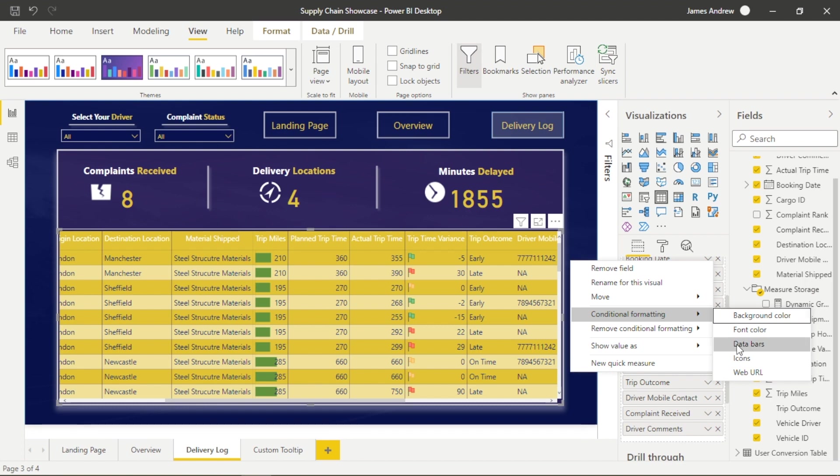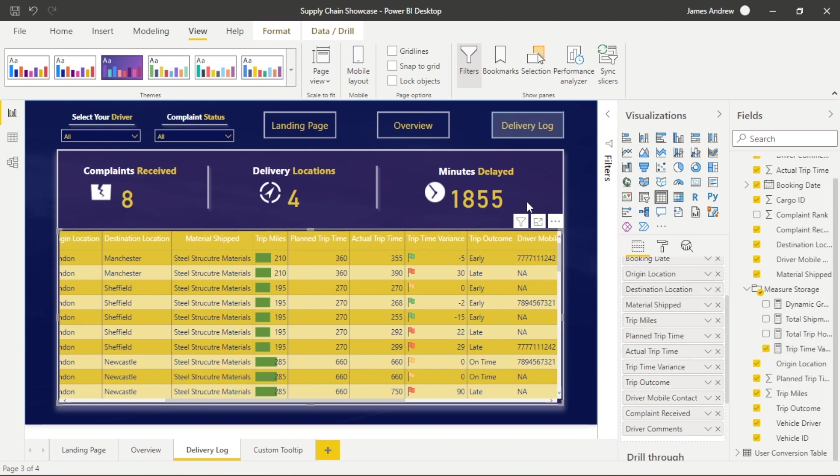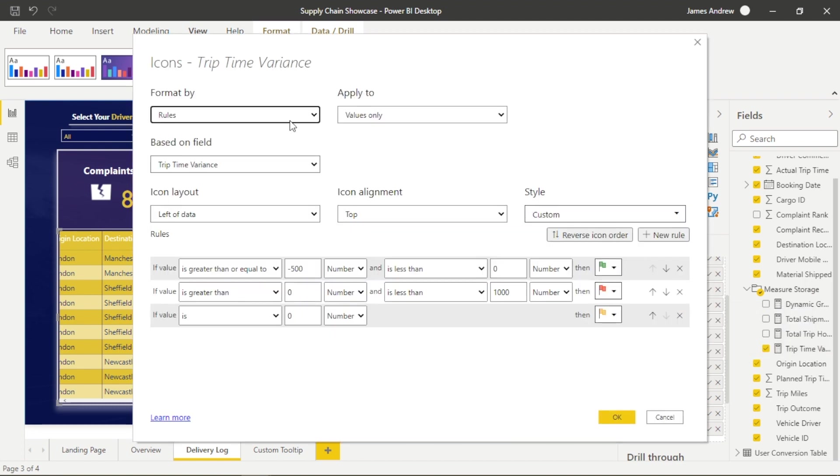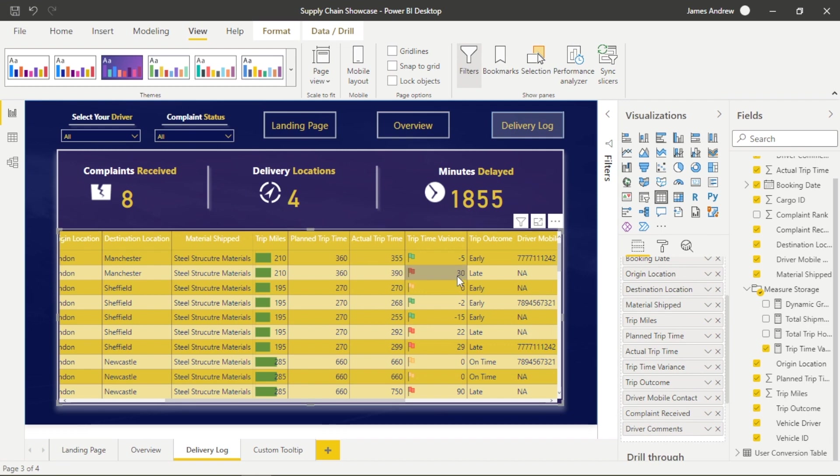So we have quite simple conditional formatting rules here. We assume that a negative number, zero or less than zero, is an early delivery. Late delivery would be greater than zero, and we just set an arbitrary number less than 1000 and else it's on time because it's zero value and we would just denote an amber flag.